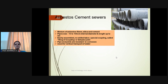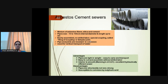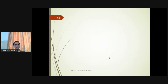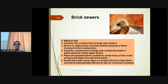Asbestos cement sewers: Pipe size ranges from 10 to 100 cm diameter, length 4 meters. No skilled labor required; special coupling called ring or simplex coupling is used. Pipes and joints are resistant to corrosion and used for vertical transport of water. Advantage: lightweight, smooth interior, and excellent hydraulic efficiency with Manning's n = 0.01. Disadvantage: structurally not so strong, and corrosion may occur due to sulfuric acid.